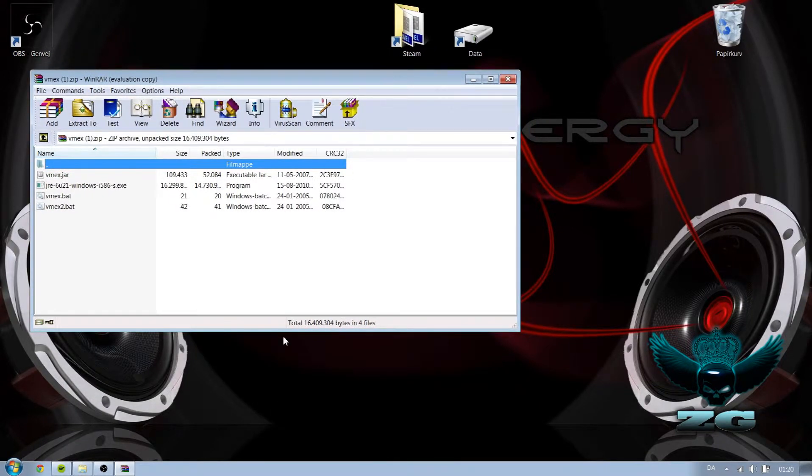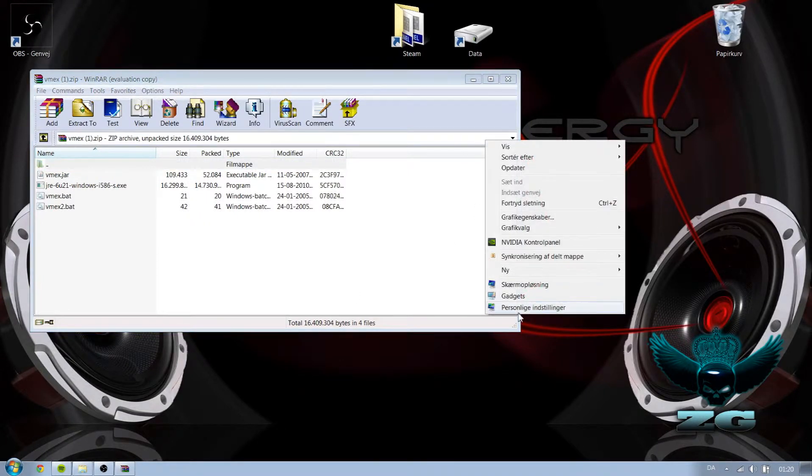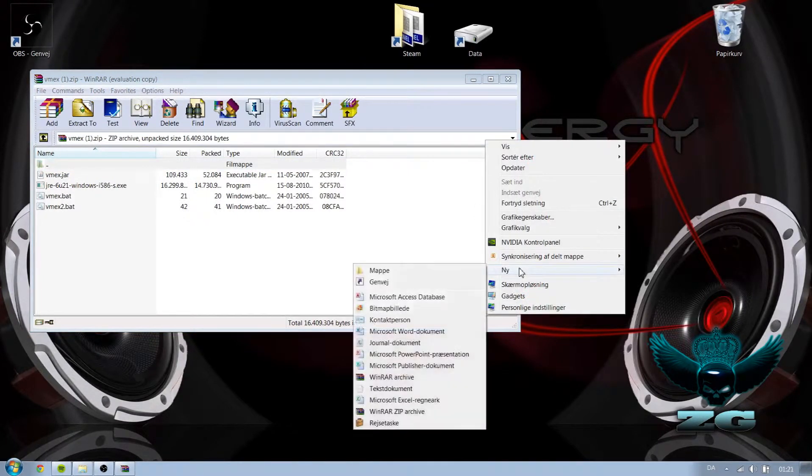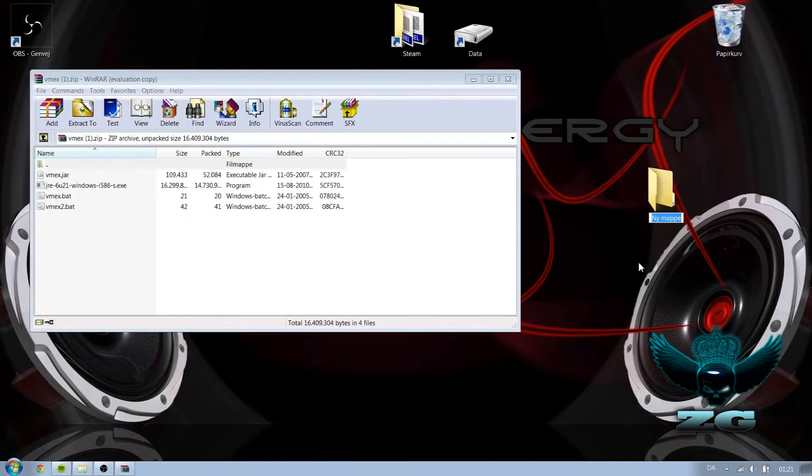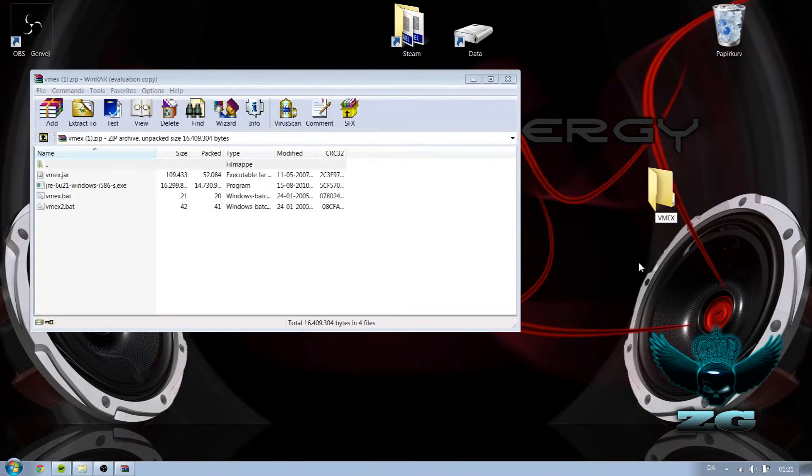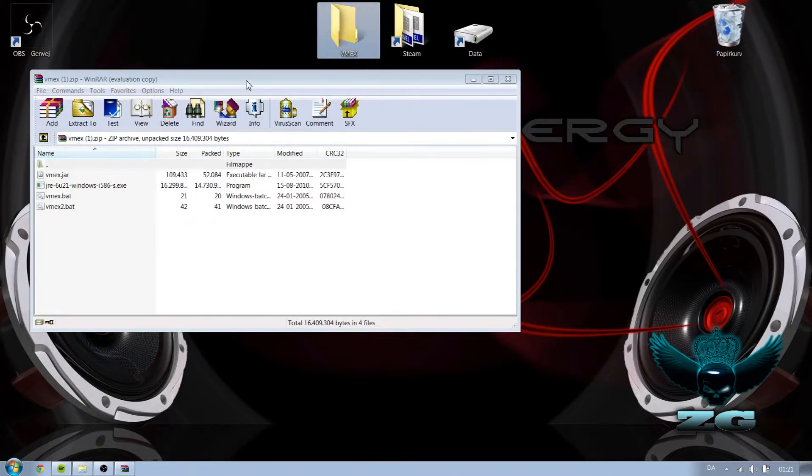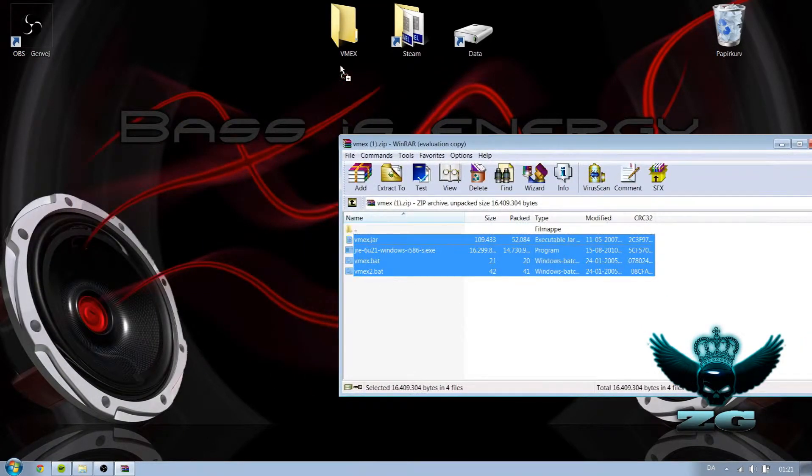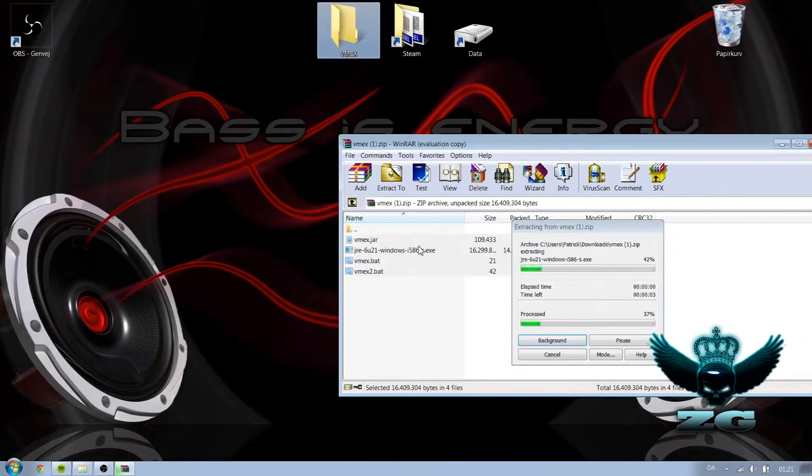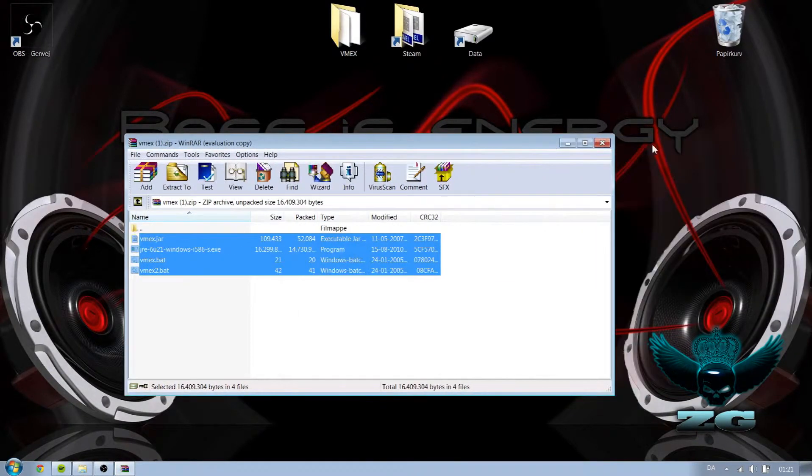Now it's downloaded and what you do next is that you're gonna make a folder, you know, where you want. I'm just gonna make it on my desktop here and call it VMX. Put it up here. And then I'm just gonna copy paste the files to this folder. And now I got it.